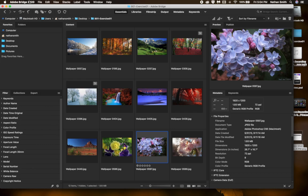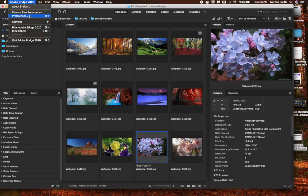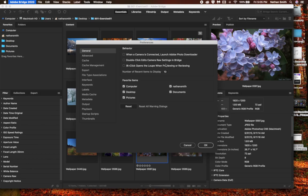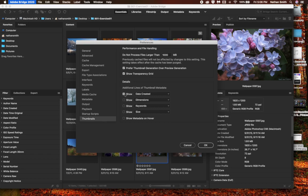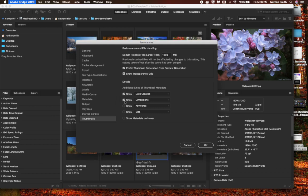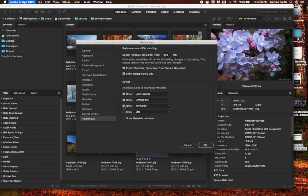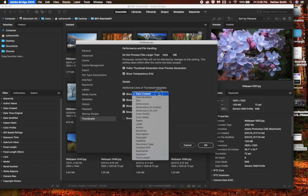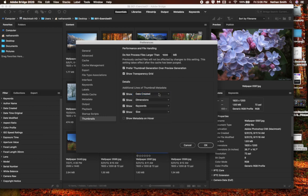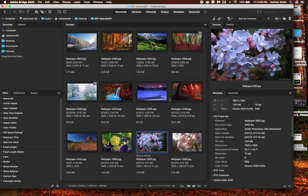If I go into the preferences, there are a number of different things that you can do. Down here, where it says thumbnails, you can show different types of information about your thumbnails. Let's say I want to show the date created, and I'd like to see the dimensions and keywords and the size of the image. You can pick and choose out of many different things here that you want to show. And once you've clicked OK, that will be the information that is shown.